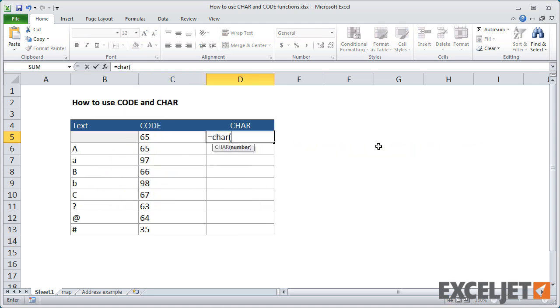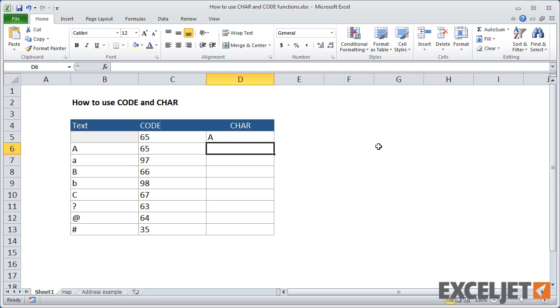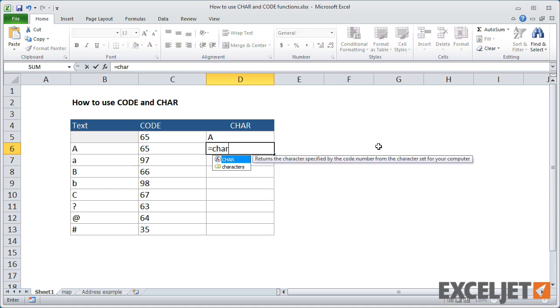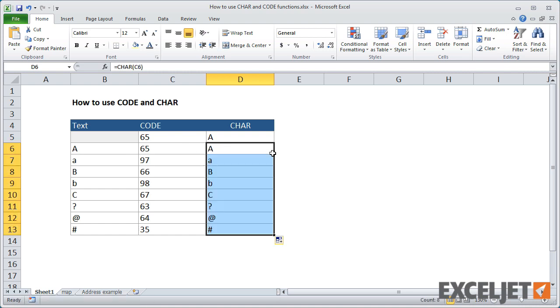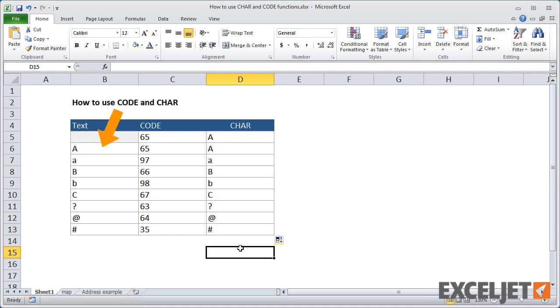The character function is basically the reverse of the code function. It accepts one argument, a number between 1 and 255, and returns the corresponding character. Character 65 returns an uppercase A. Copying the function down, we'll get the character we started with in column B.